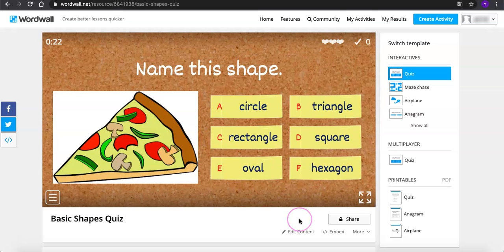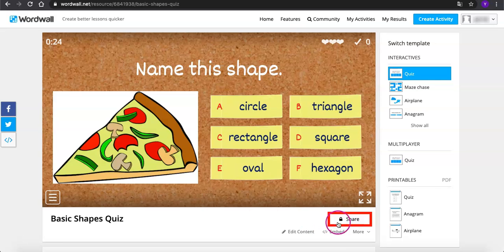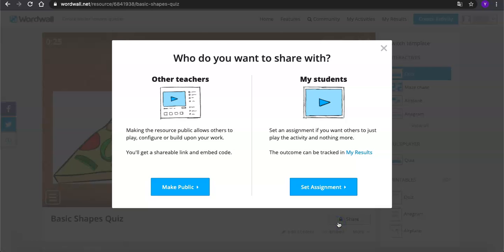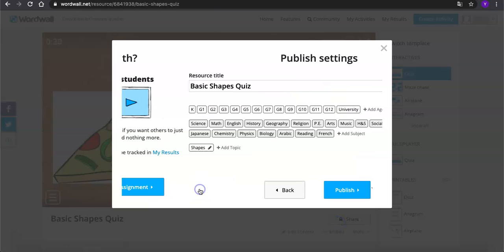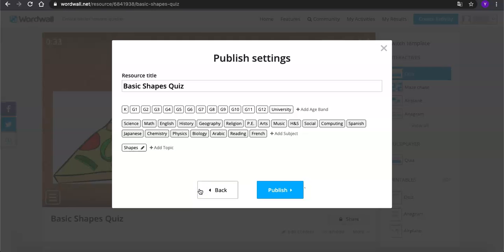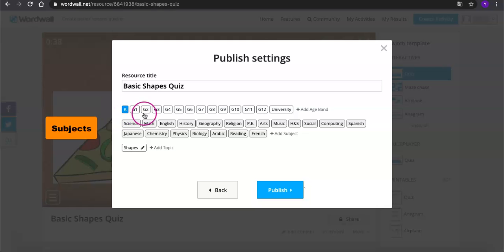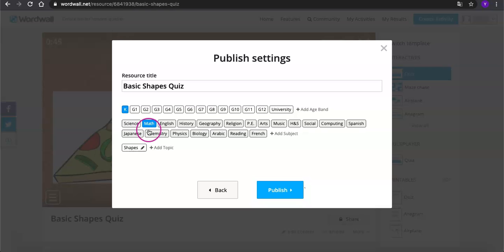Now you have to click share to make it public or share with your students only. You may want to change some information here like adding age groups, subject, or topics for the game so that people can easily access. Then publish!